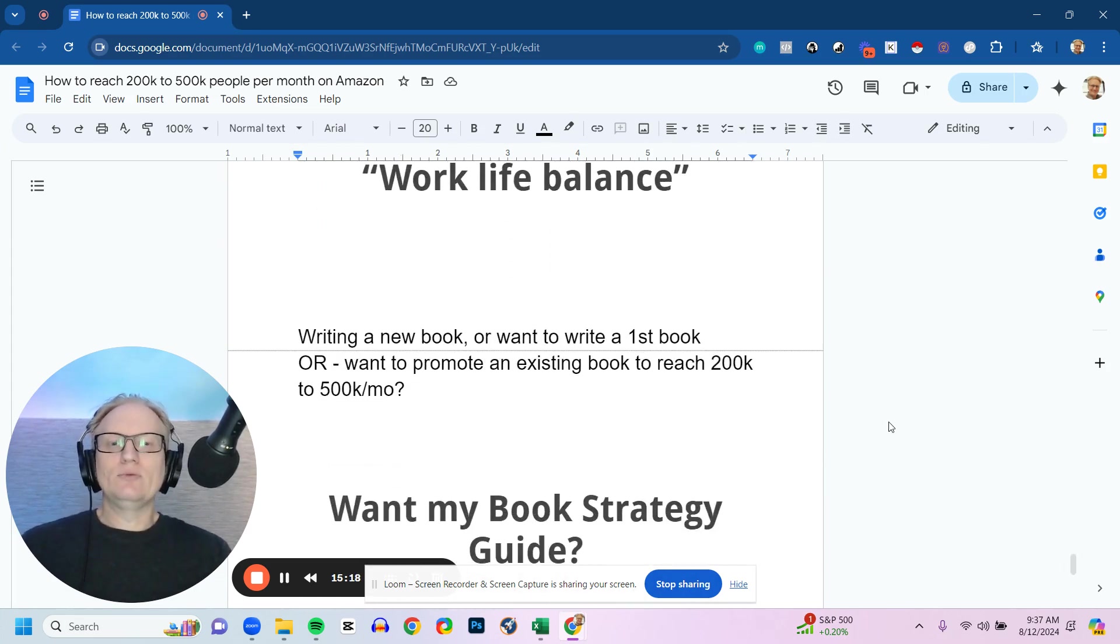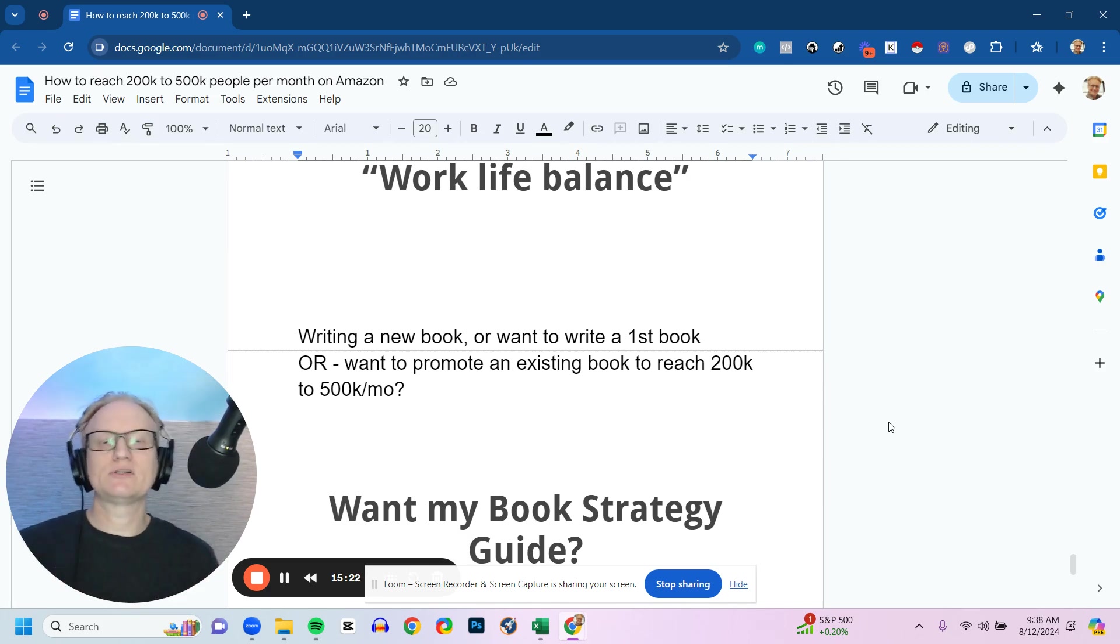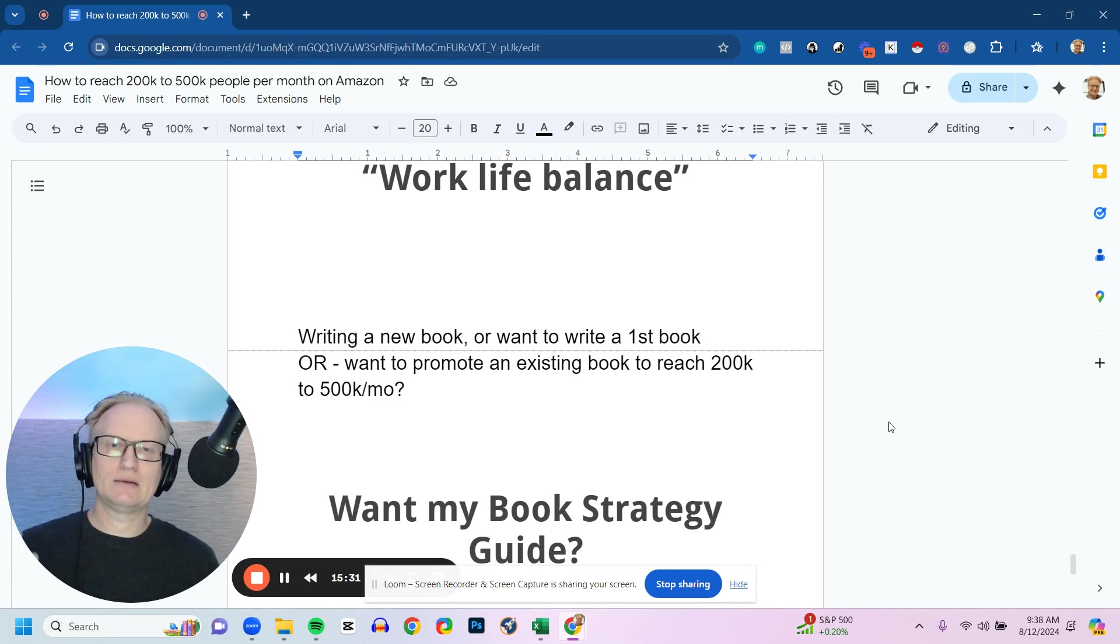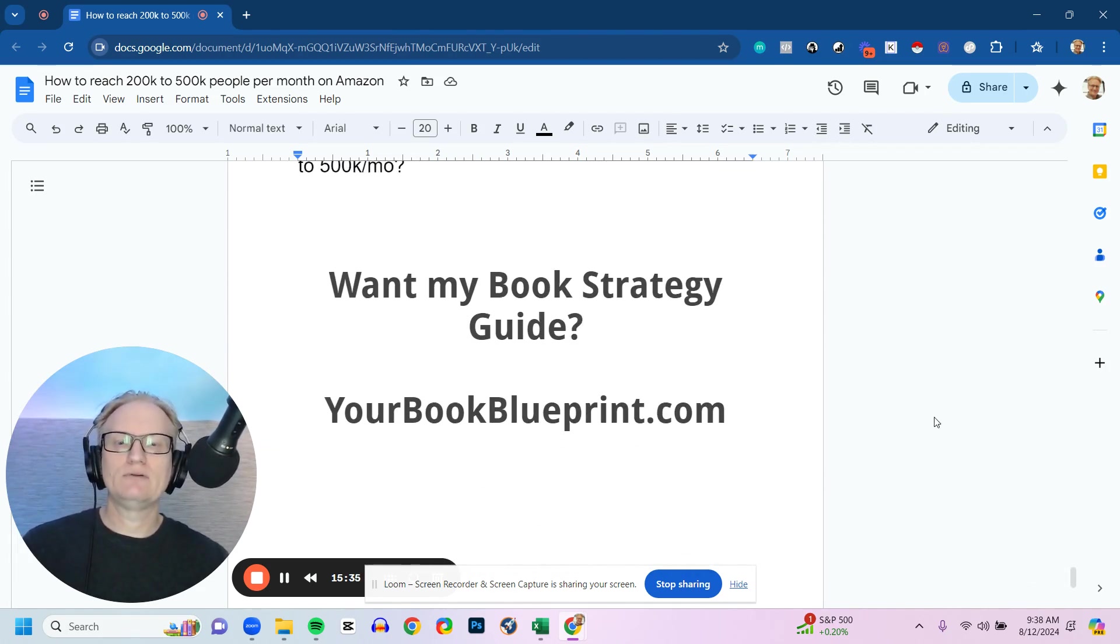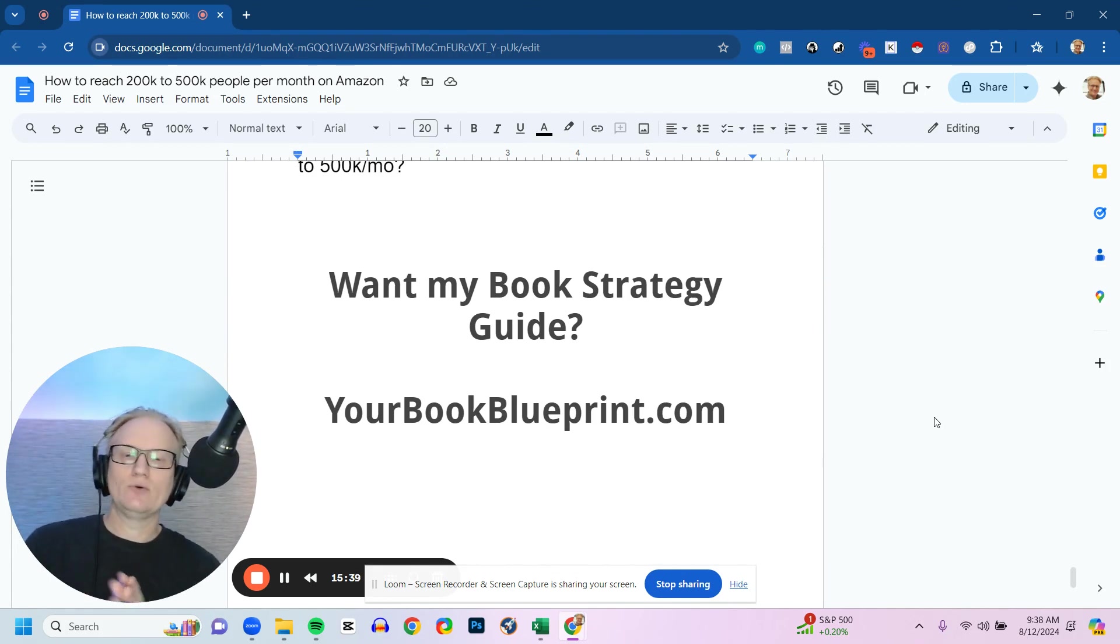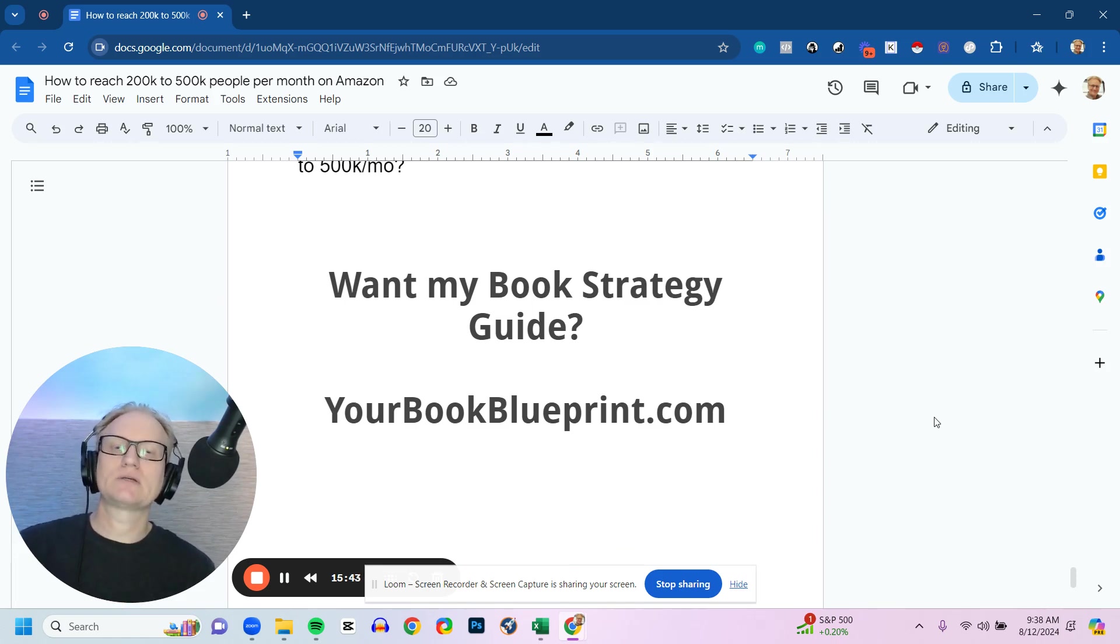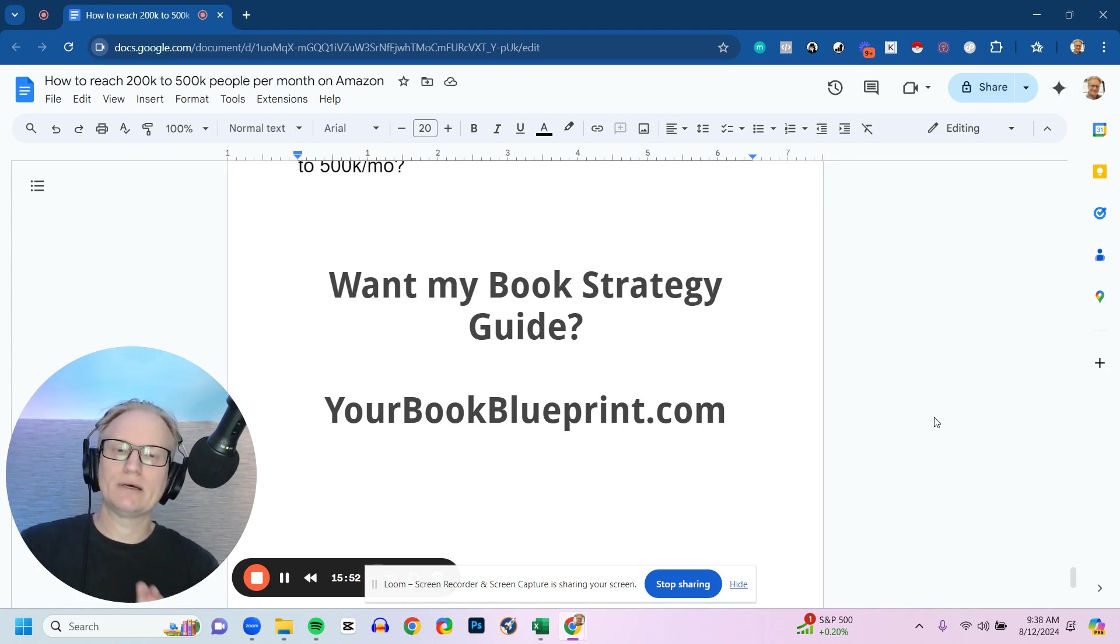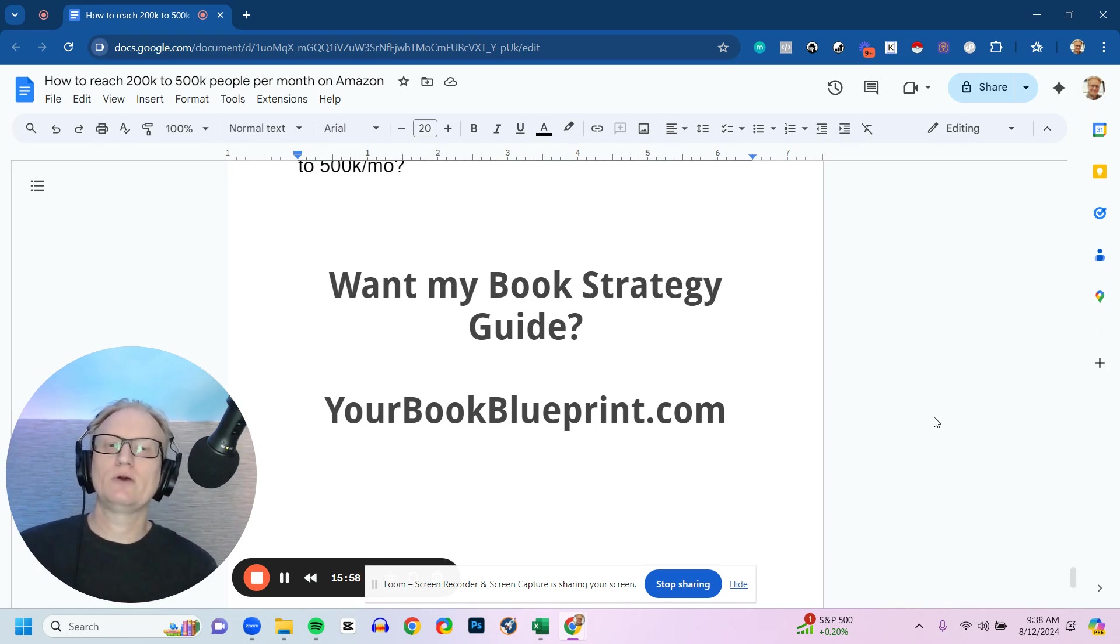So if you're writing a new book, maybe it's your first book, but you want it to be as efficient as possible, as effective as possible, or you want to promote an existing book to reach over 200,000 to 500,000 people a month and optimize it to reach as many people as possible, I have a new book strategy guide that I want to give you. I'll put it in the description below as well, but you can get it at yourbookblueprint.com. You'll get the guide, you'll get a short video that walks you through, and you get the full case study, so you can go through it. And if I can be a resource to you in any way, or you want us to help you to reach several hundred thousand people every single month on Amazon, just reach out and I'd be happy to speak with you. We don't have spots open all the time, but if we do have a spot open, I'd be happy to chat with you about it.